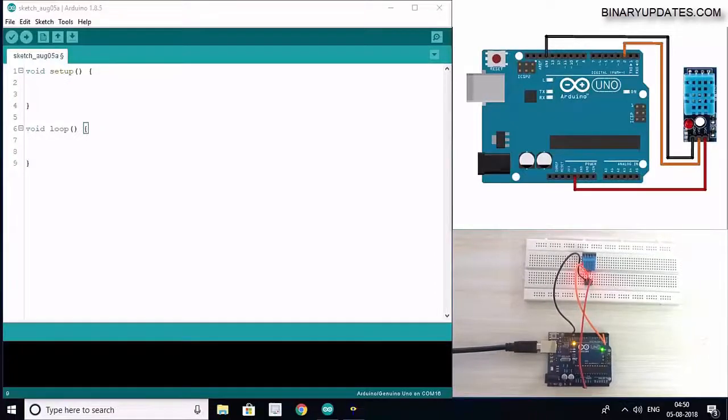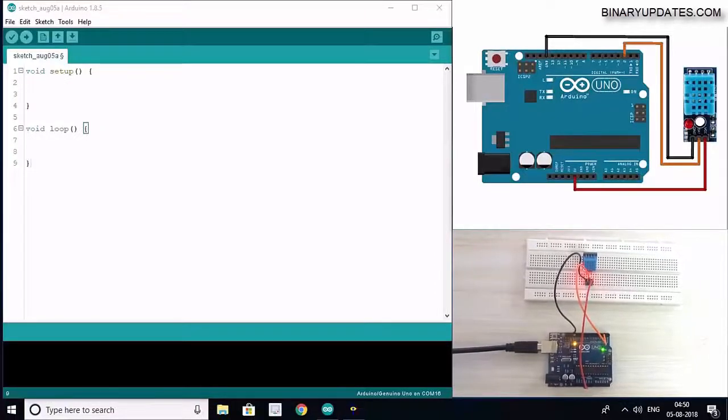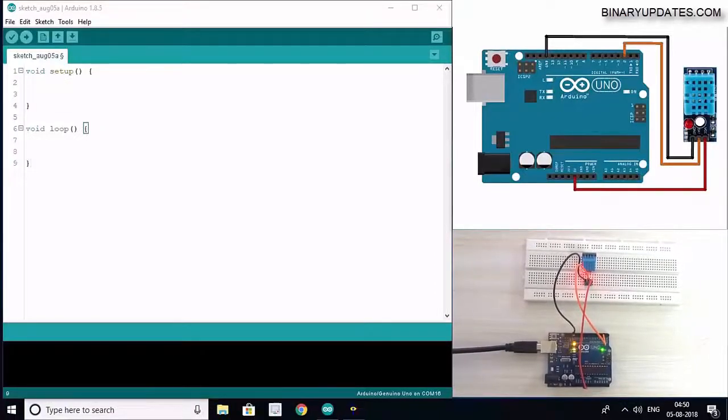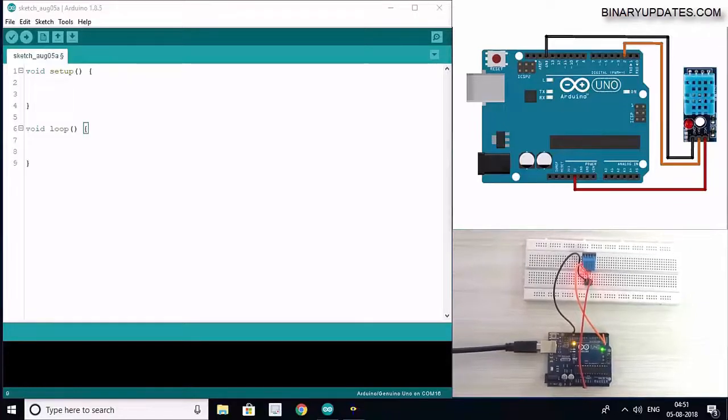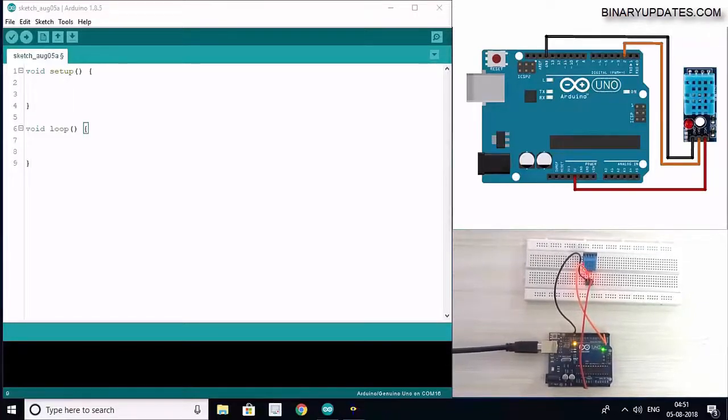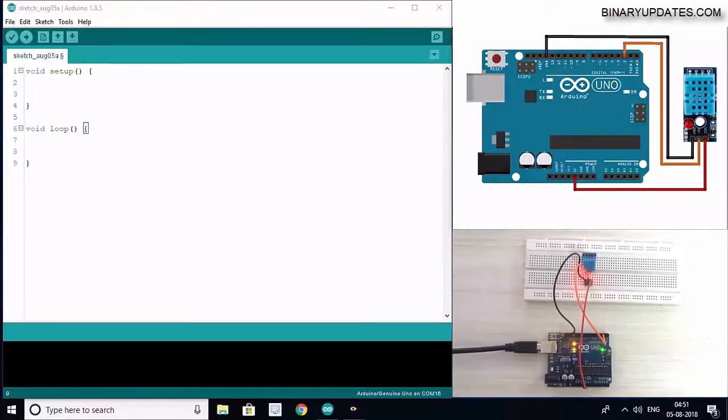Hello friends, this is Umesh, and in this video I will show you how we can connect DHT11, which is a digital temperature and humidity sensor, to Arduino Uno.